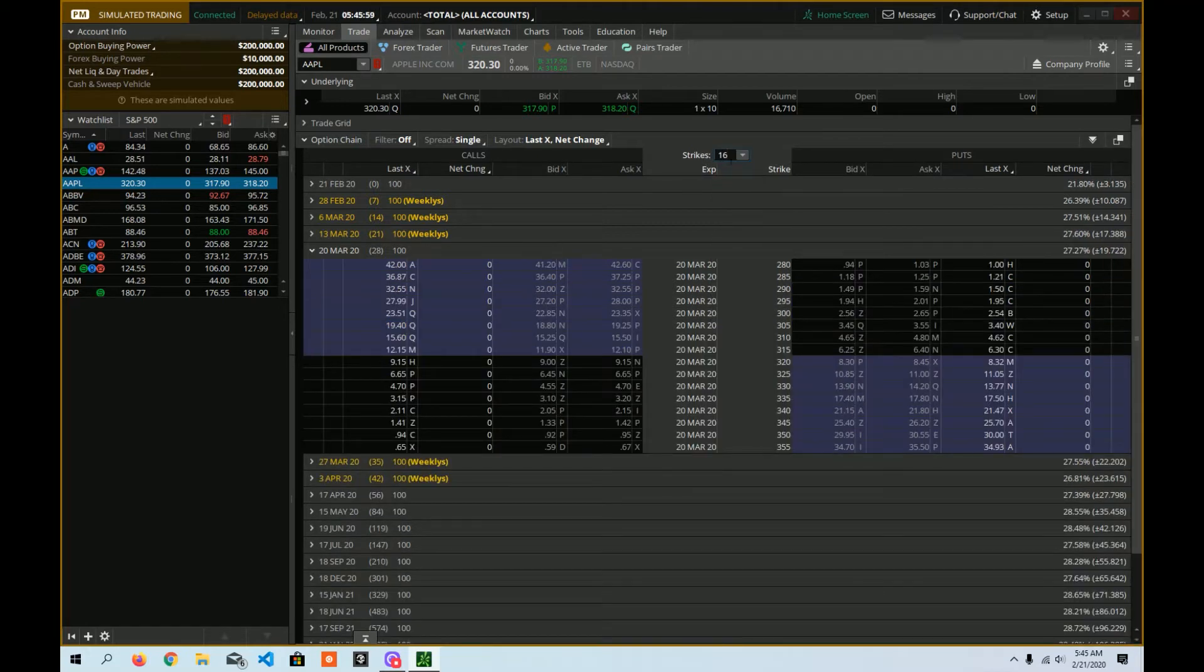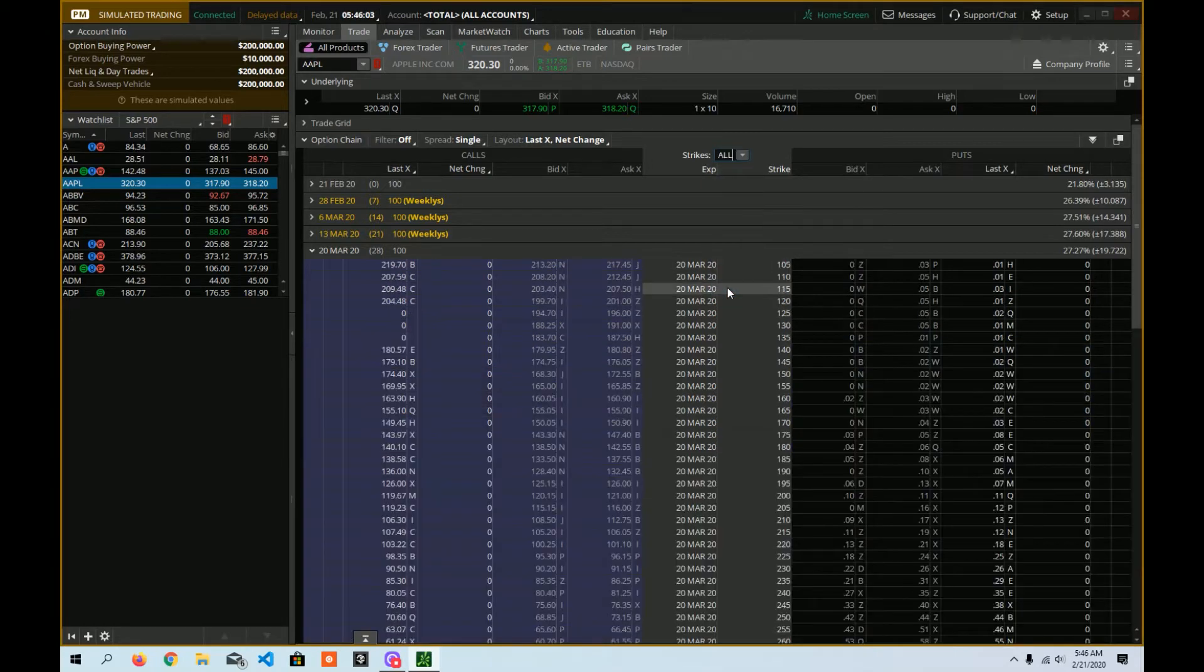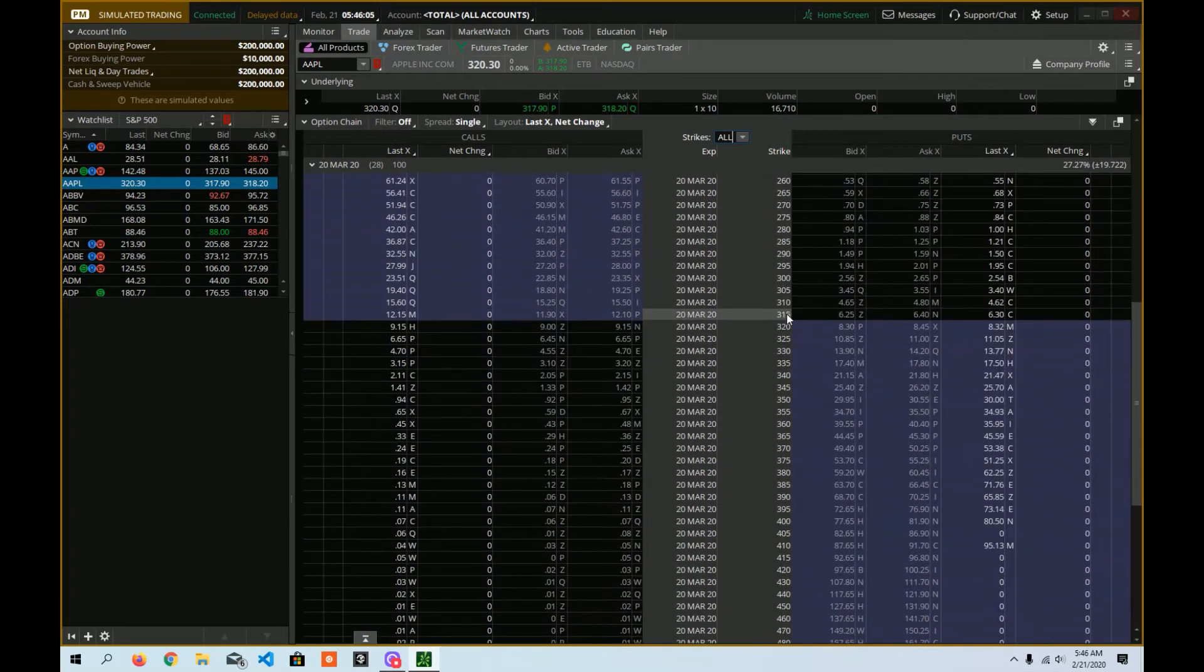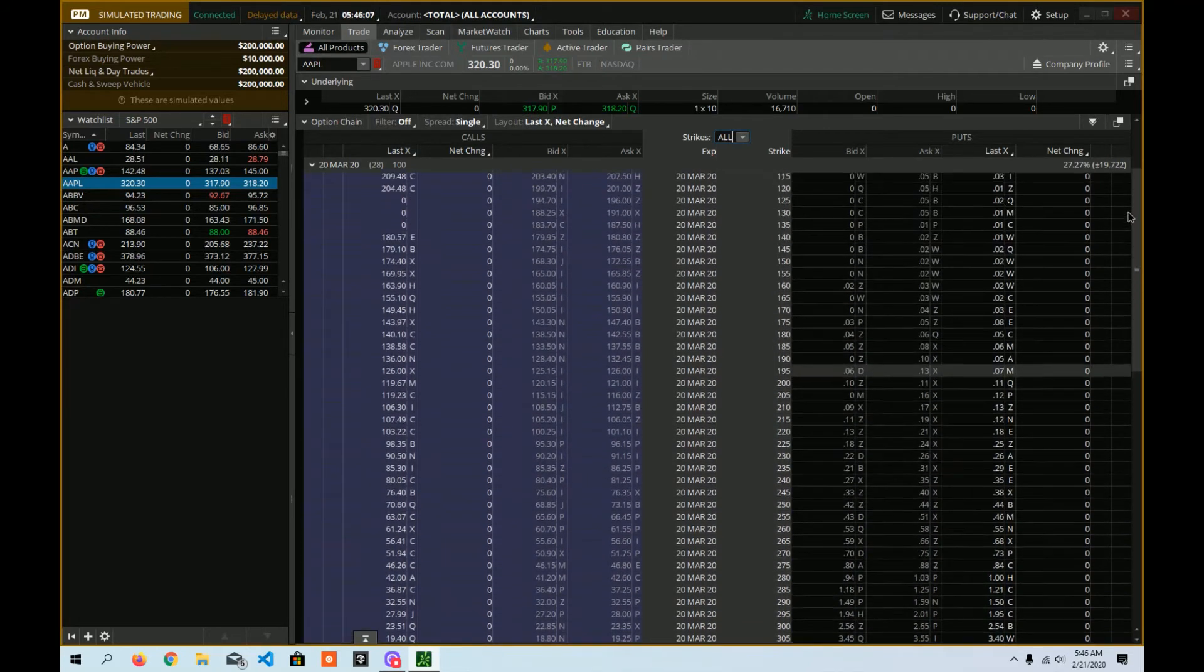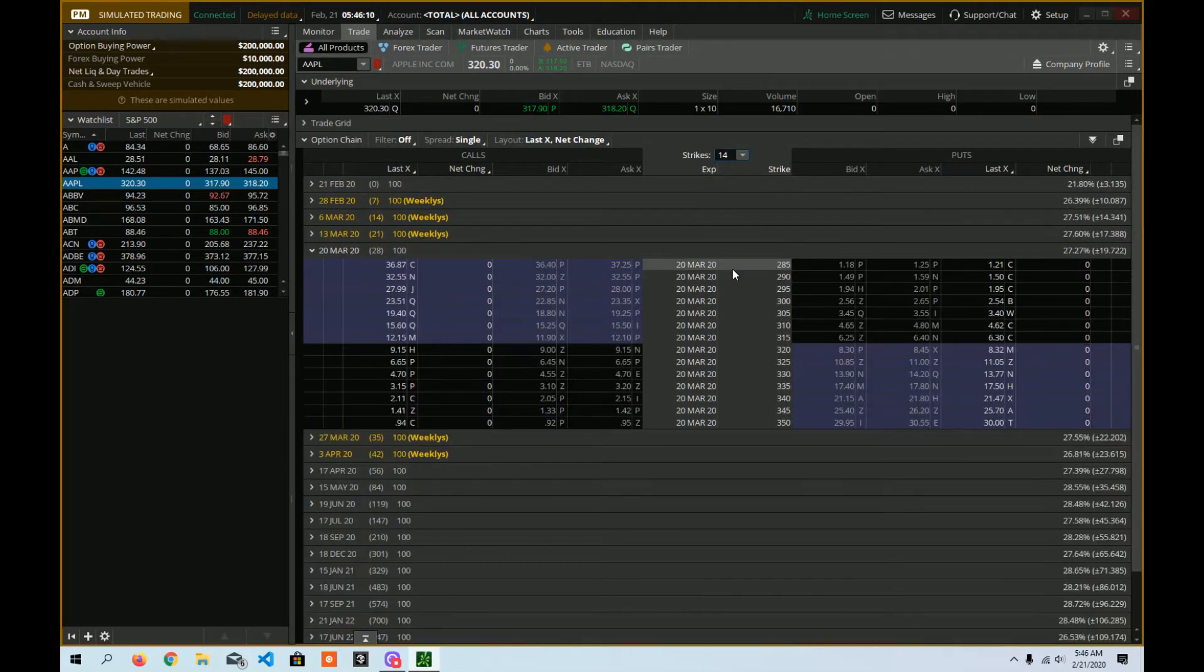So if I type in 16 and hit enter, that's how many strikes I'm going to see. But you might see there's default ones, or then there's all, which, boy, there sure is a lot. So let's go back to 14 because that's fine enough for me.